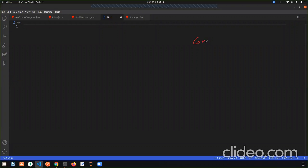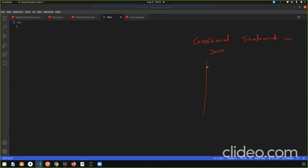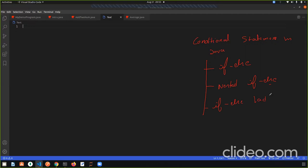Next, we are going to study Conditional Statements in Java. Now, what is a Conditional Statement? In Java, there are 3 conditional statements. The first is if-else, the second is nested if-else, and the third is if-else ladder.